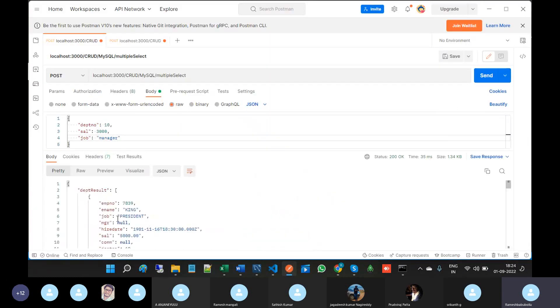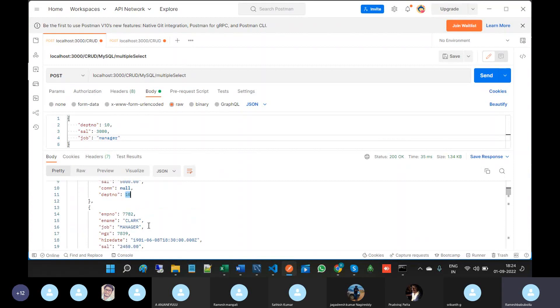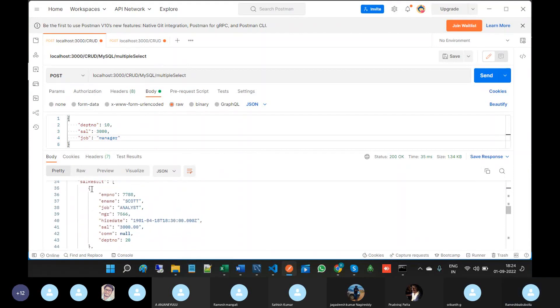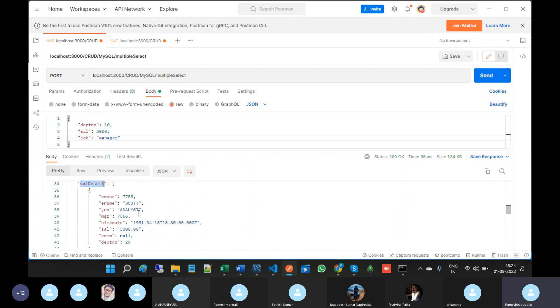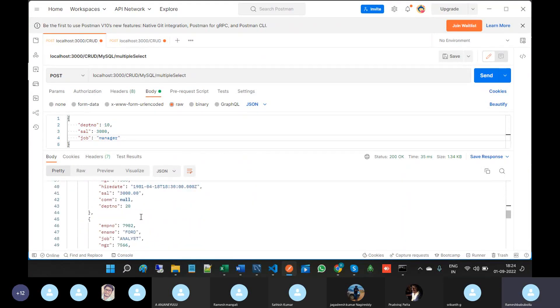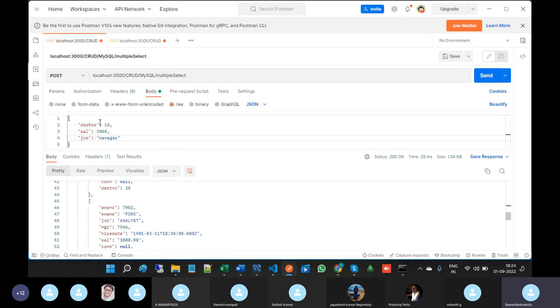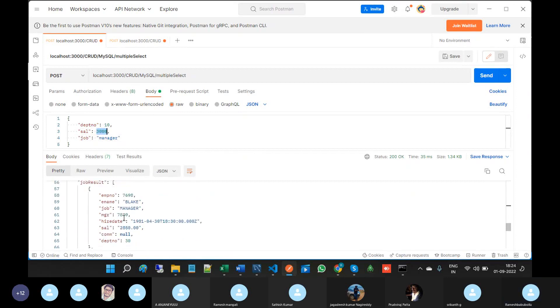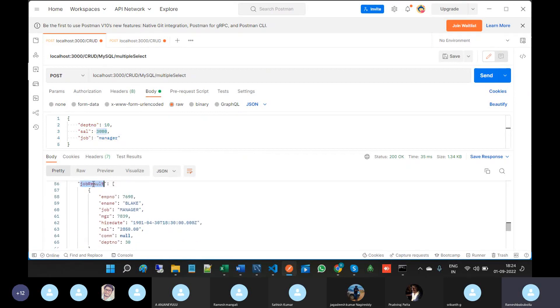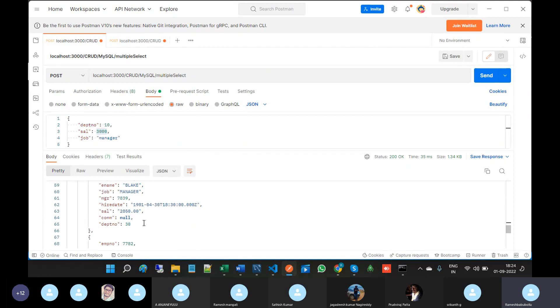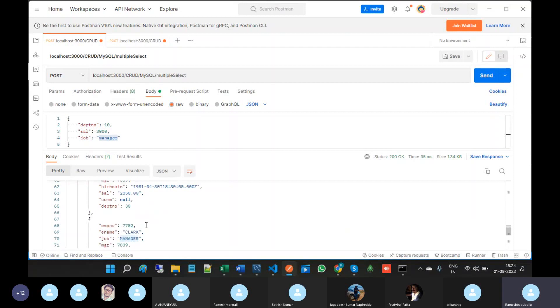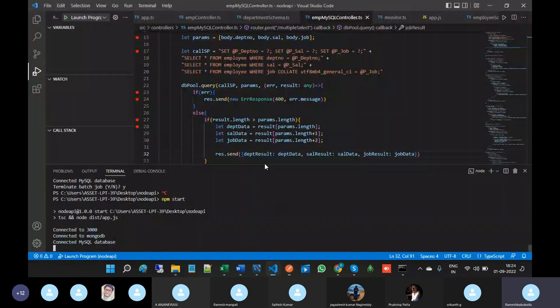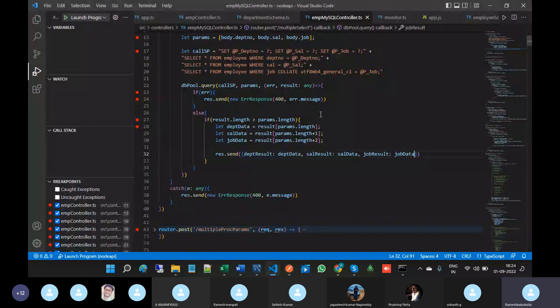So under this department result we are having only department number 10 records. Under this salary result we are having only 3000 salary records. This area is correct.